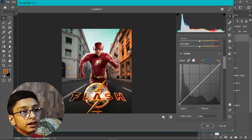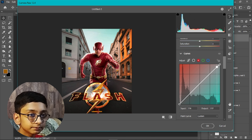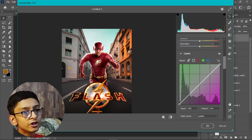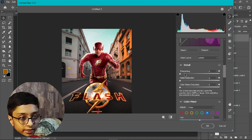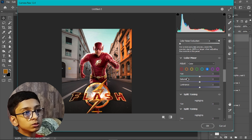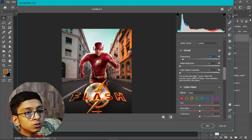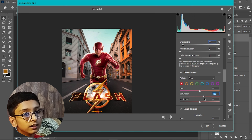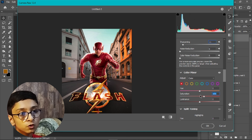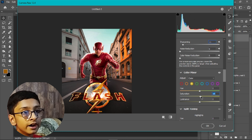In the Curves section, go to the Red channel and push it toward the red side. Sharpening can be set to around 11. In the Color Mixer, set Red to 20 or 21, Orange saturation to 18, and Yellow to around 1.